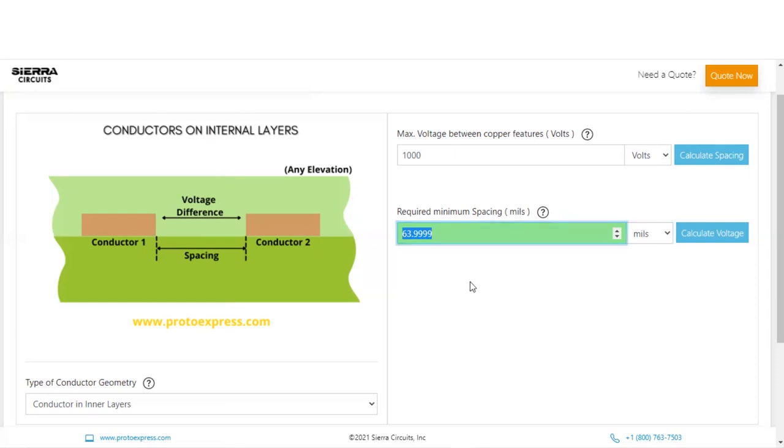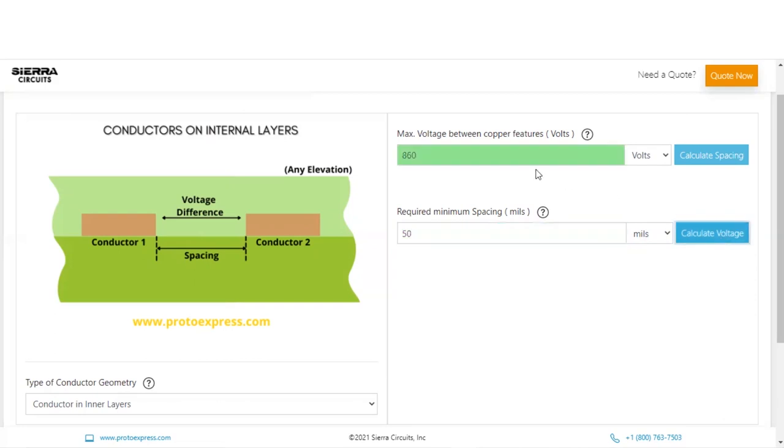Next, let's try to calculate the maximum voltage allowed between the copper features separated by a known spacing value. Input 50 mils in the required minimum spacing section and hit Calculate Voltage button. We can see that 860 volts is the maximum voltage that is allowed between copper features that are 50 mils away from each other.